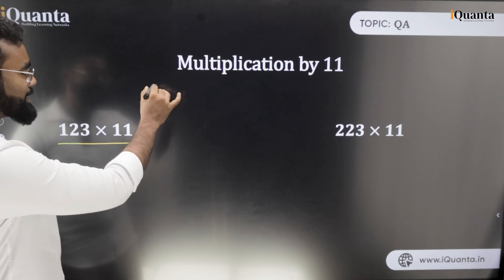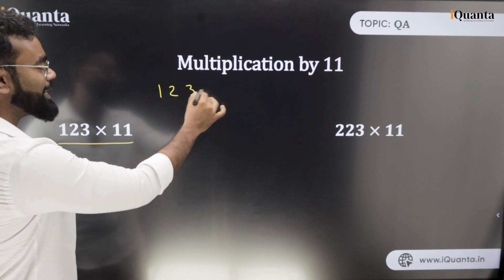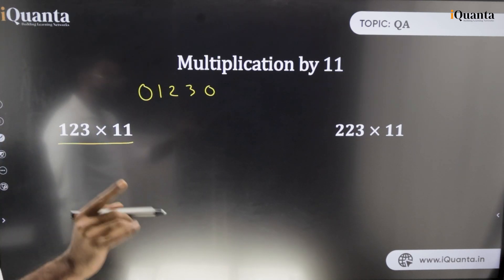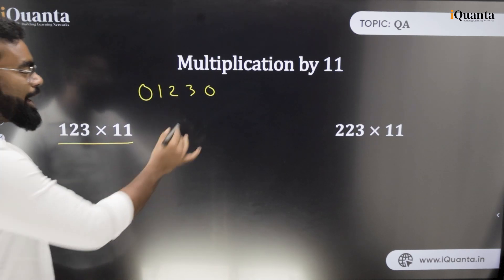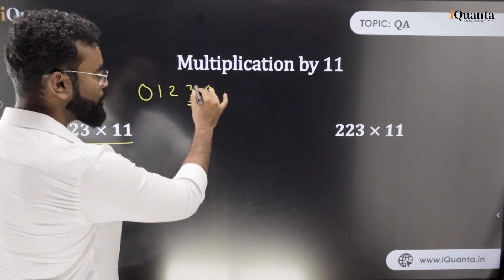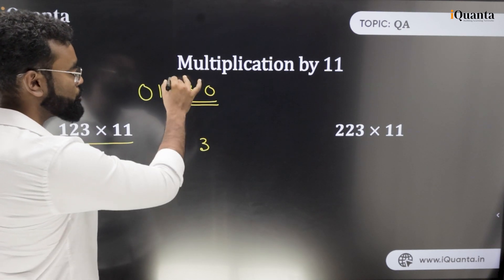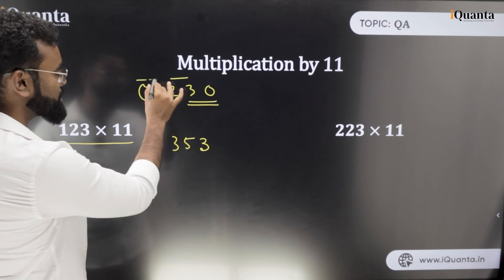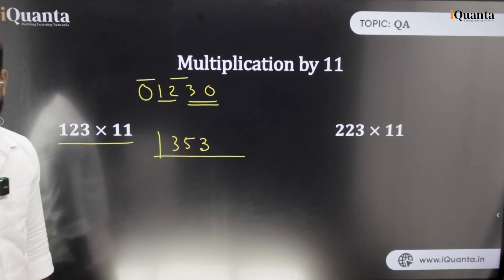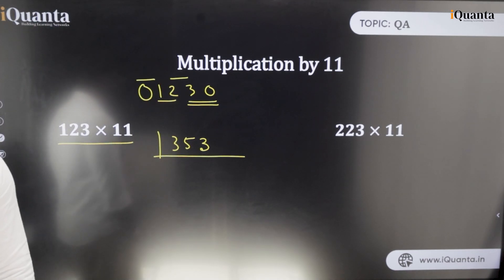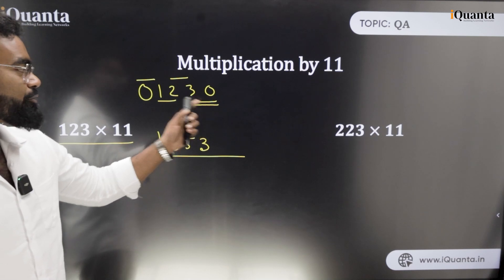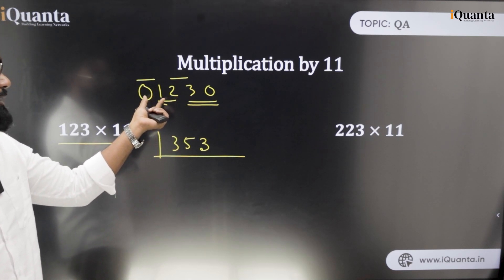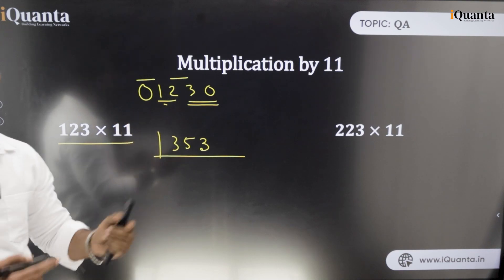When it is 123 into 11, the first thing we need to do is write 123 and add a 0 on the right and a 0 on the left. Now add two digits at a time: 3 plus 0 is 3, next 2 plus 3 is 5, next 1 plus 2 is 3, next 1 plus 0 is 1. Your answer is 1353. Just keep adding those consecutive pairs.